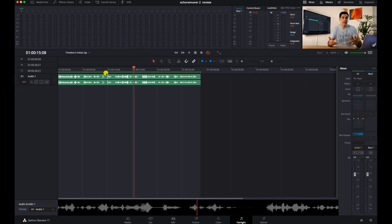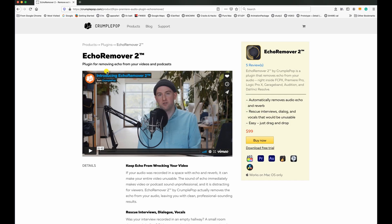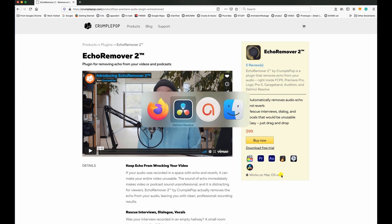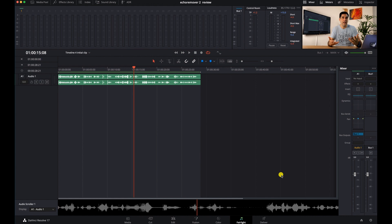Here we are in DaVinci Resolve. Before we get started I should point out that Echo Remover 2 not only works with DaVinci Resolve but also works with FCP, Premiere Pro, Logic Pro, Audition, and GarageBand — so you're not limited to DaVinci Resolve. However, they clearly state that it only works on Macs and not on PCs, so that's something worth knowing.